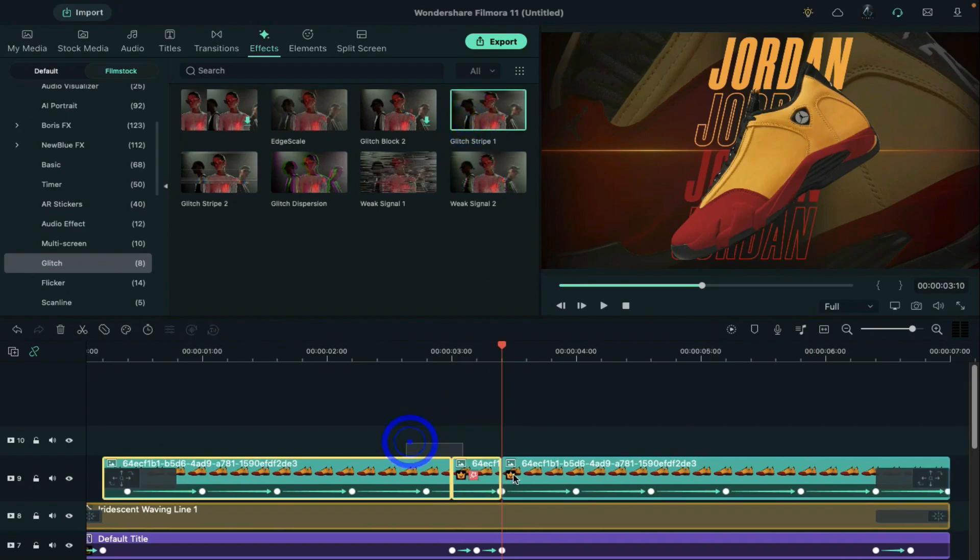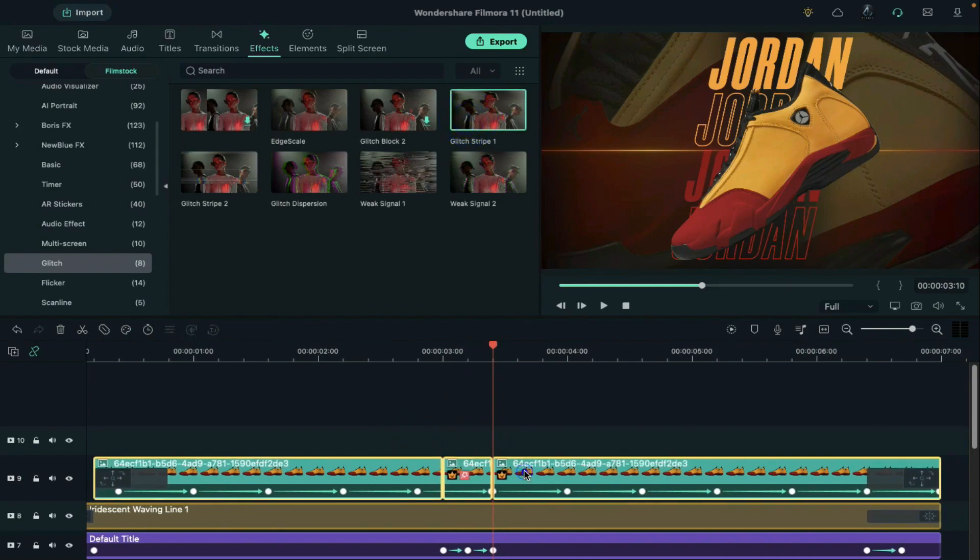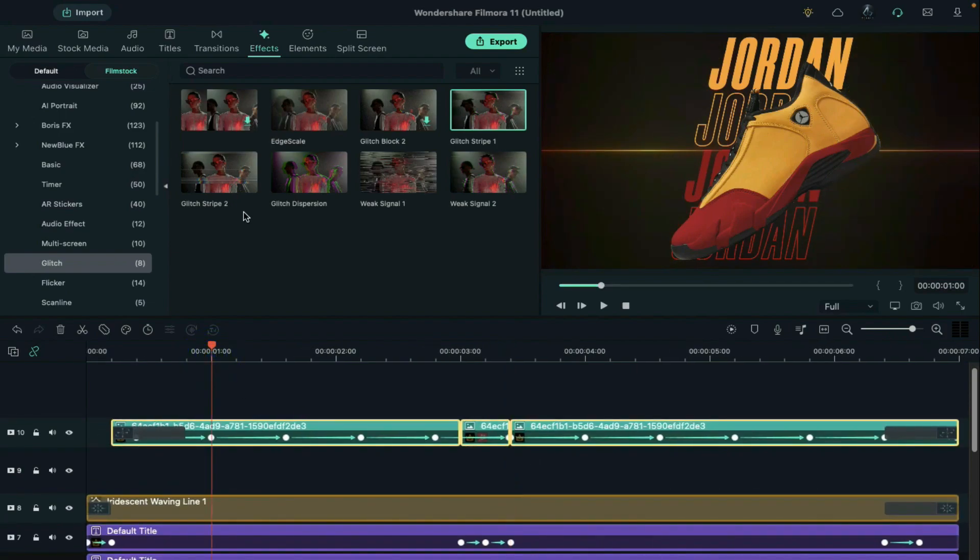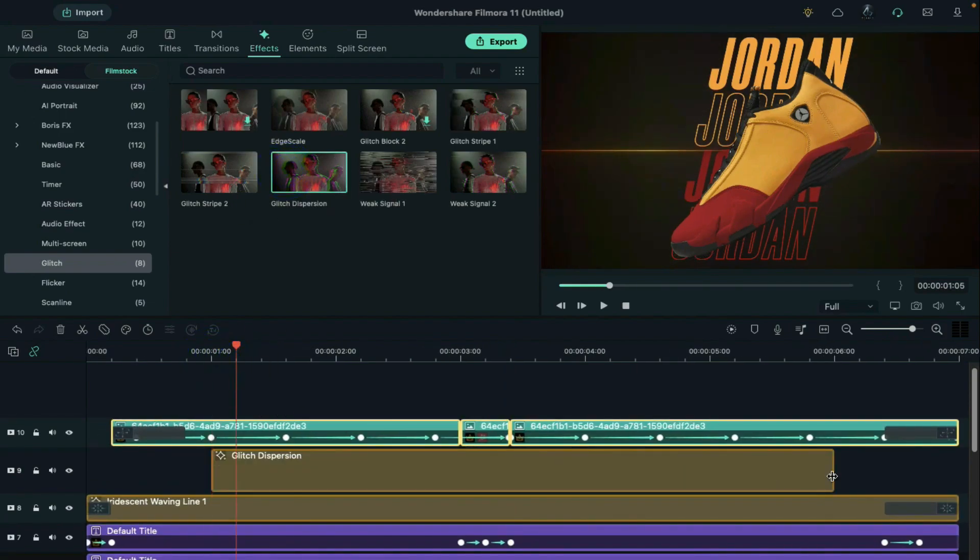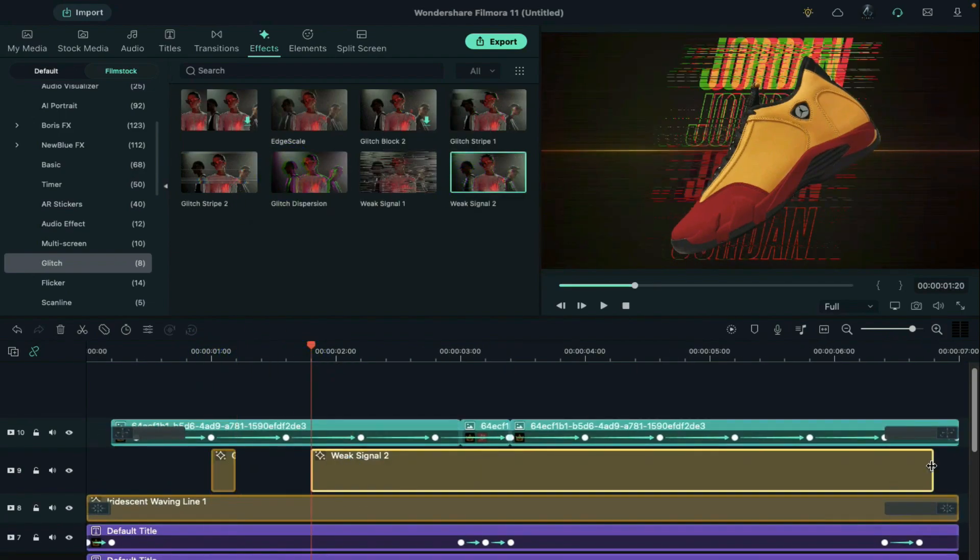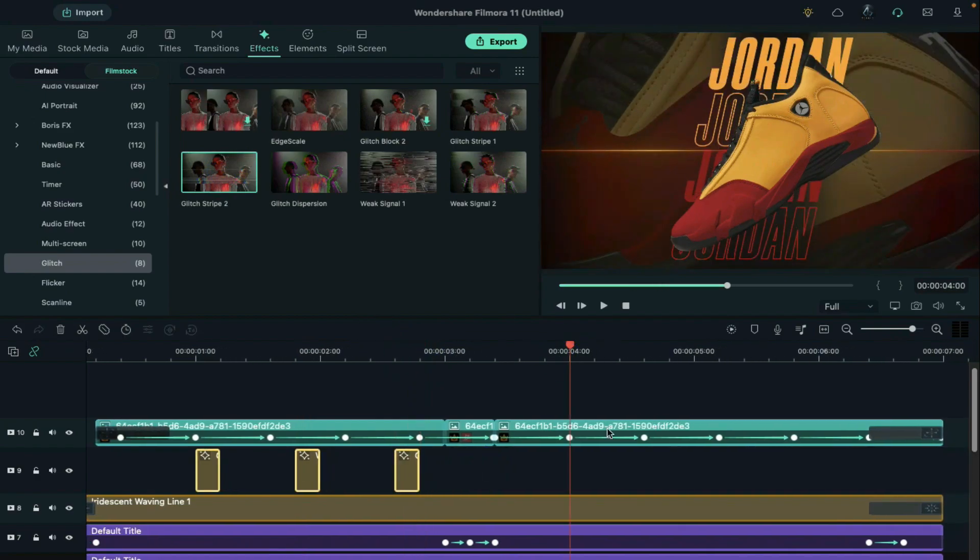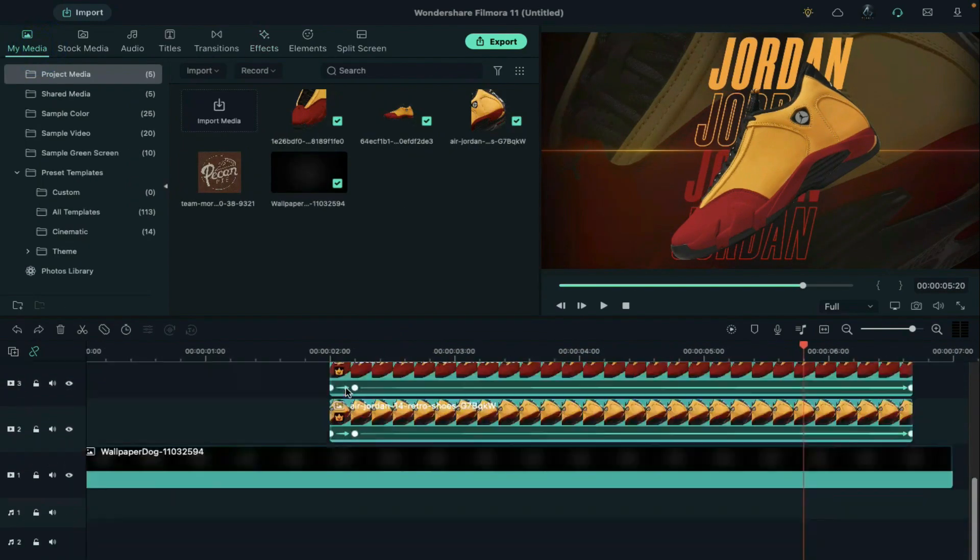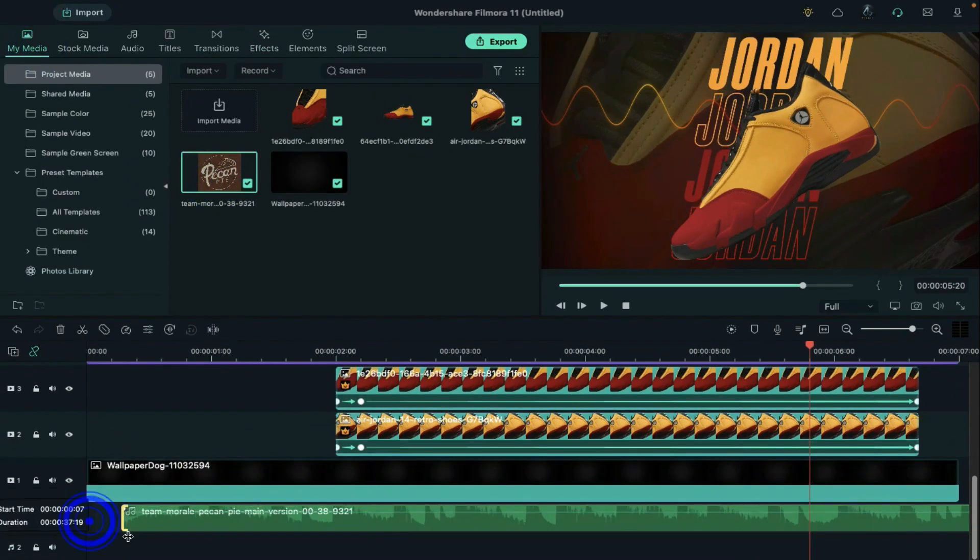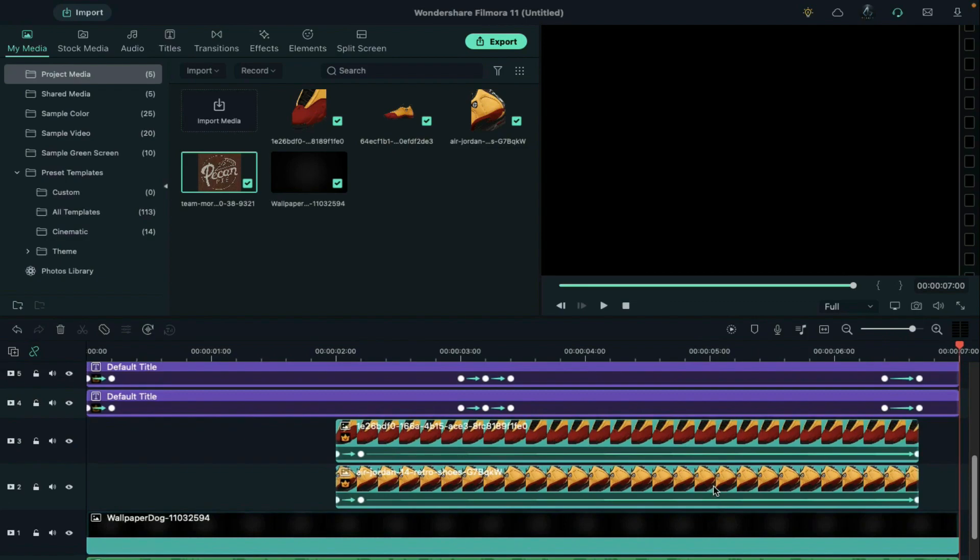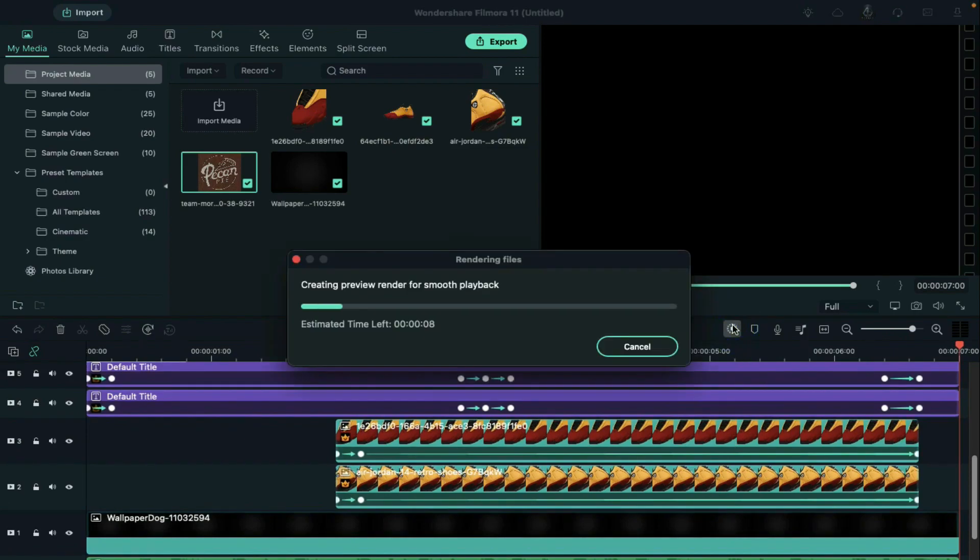Shift the shoe clip on track 10. Now you can use track 9 to add different effects without impacting our product. Now at the end apply sound effect. Now render it.